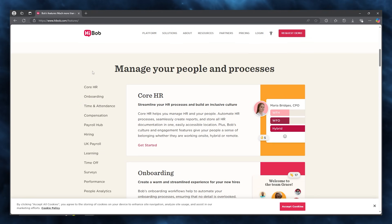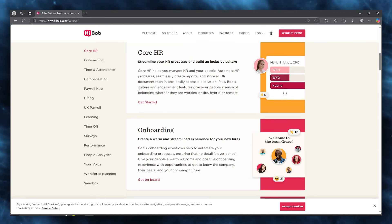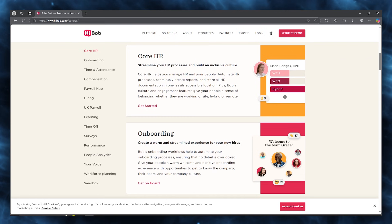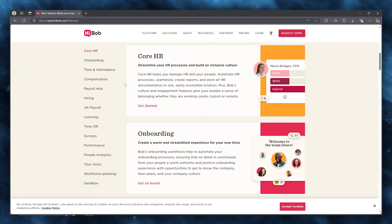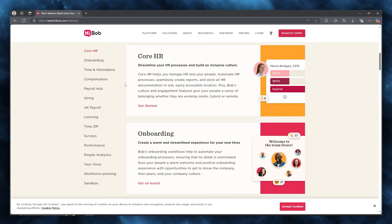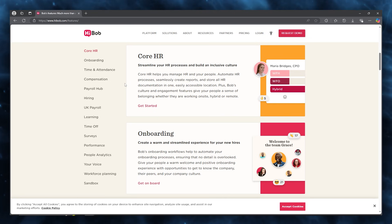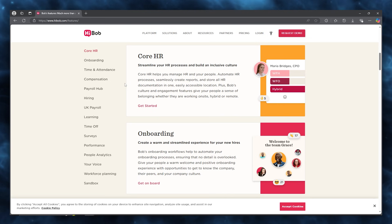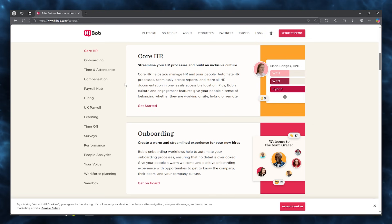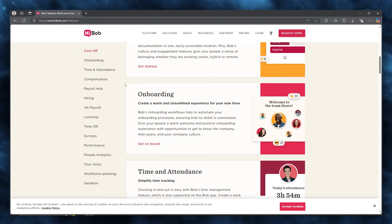You can manage your people and processes with core HR, where you can streamline all of your HR processes and build an inclusive culture. Core HR helps you manage HR and your people. You can automate HR processes, seamlessly create reports, and store all HR documentation in one easily accessible location.